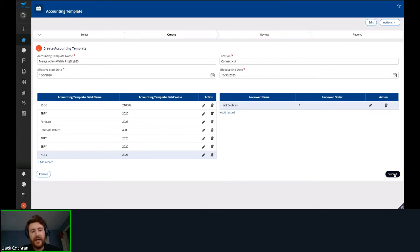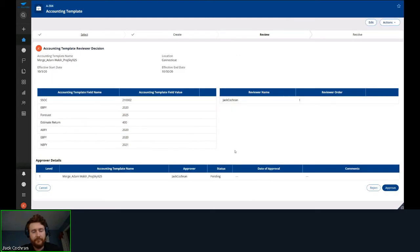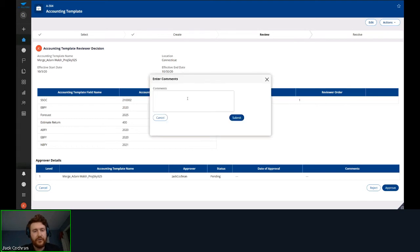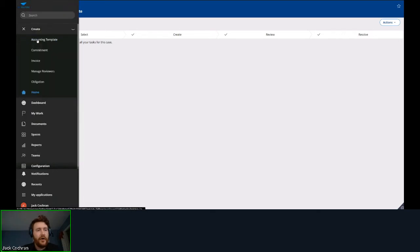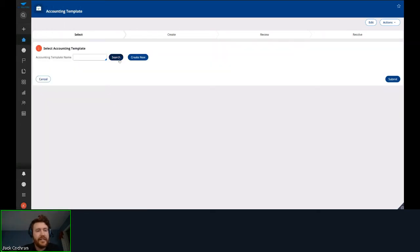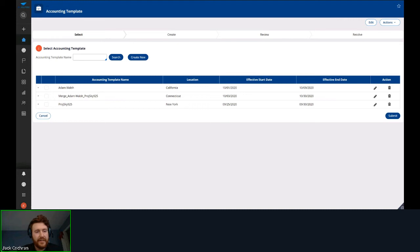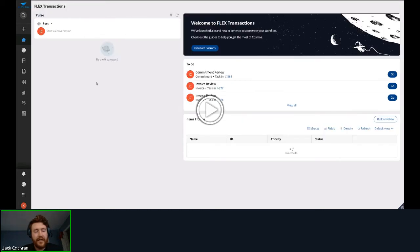Here I'm adding myself as the reviewer. When I hit submit it gets sent back to me, where I can look at all the details. Any further changes to this accounting template have to go through this specific reviewer. I'll put in 'approved' and submit. Going back to accounting templates, I can see this accounting template has been added for Connecticut as a merge between two already existing accounting templates.